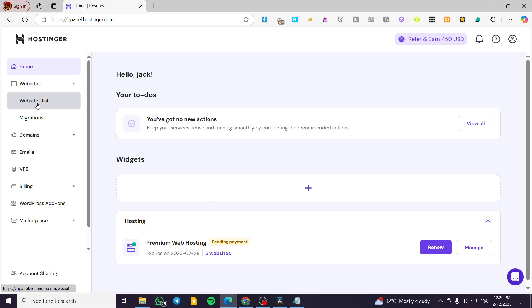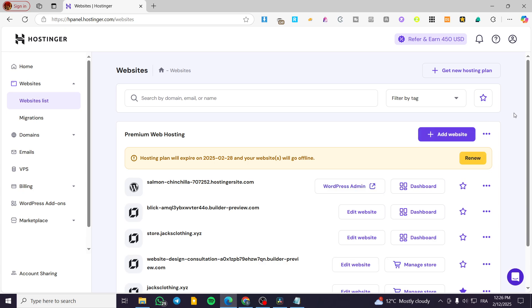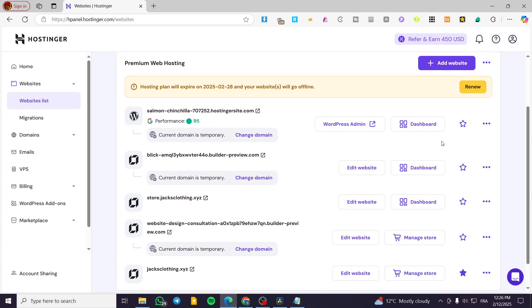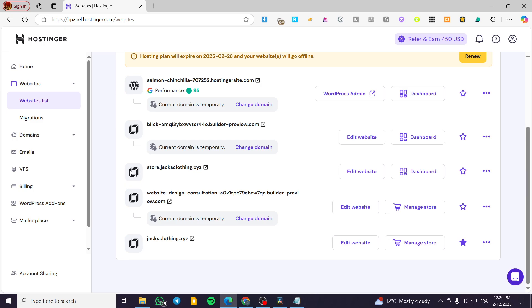From here, we are going to click on websites list and then we're going to select one of the websites that we own. Make sure that you are going to edit a website that contains the Hostinger website builder banner or logo.